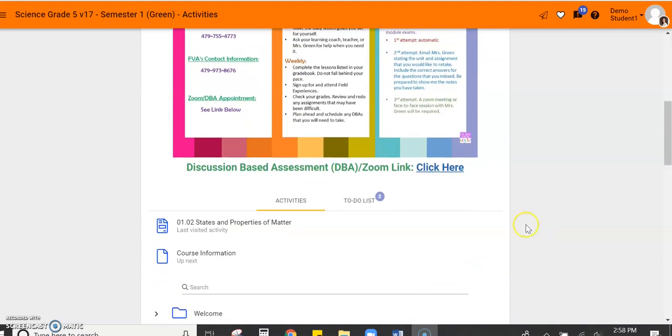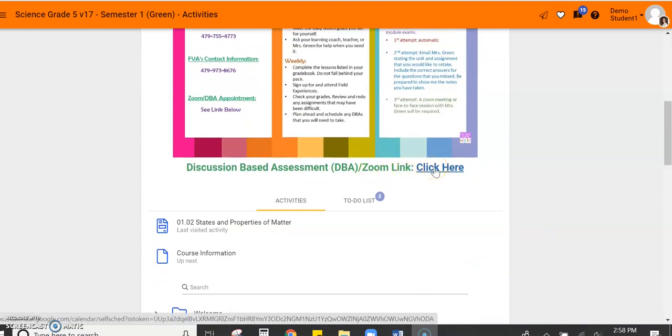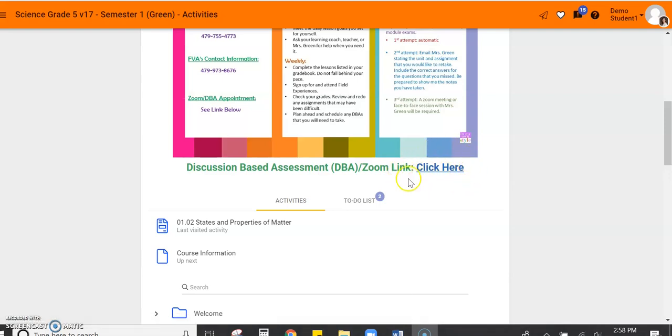Every landing page will have a link for you to click to a discussion based assessment calendar. This is a way for you to sign up for some one-on-one help or a discussion based assessment with your teacher when you're at home or not on school campus. So just know that every landing page should have a link for that teacher's calendar.